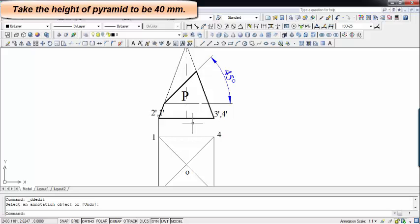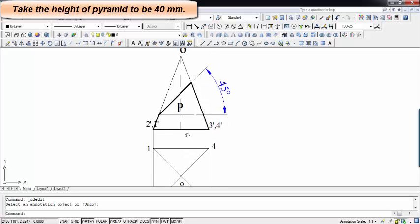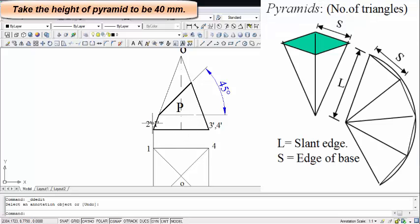What we're supposed to do is create the development of this portion. When you try to unfold a square pyramid and lay it absolutely flat, you're going to observe 4 triangles connected to each other through the so-called slant edges. Now, we need to figure out the true length of these slant edges.